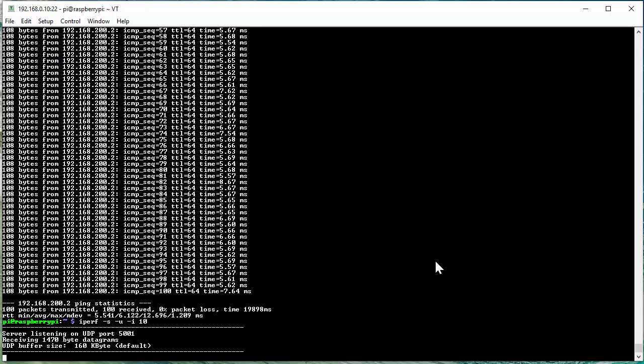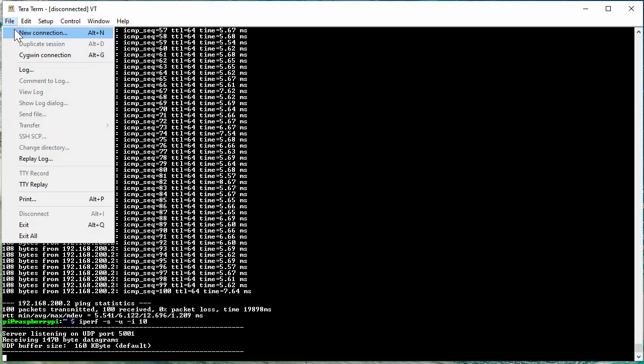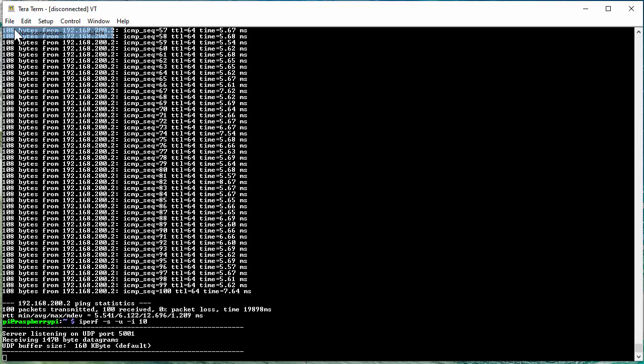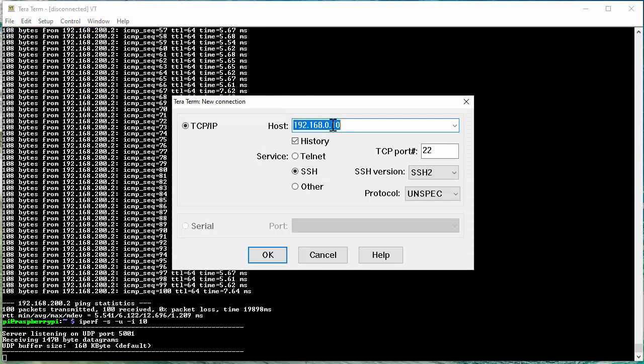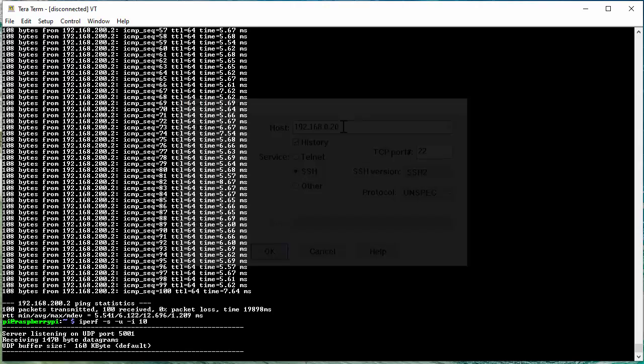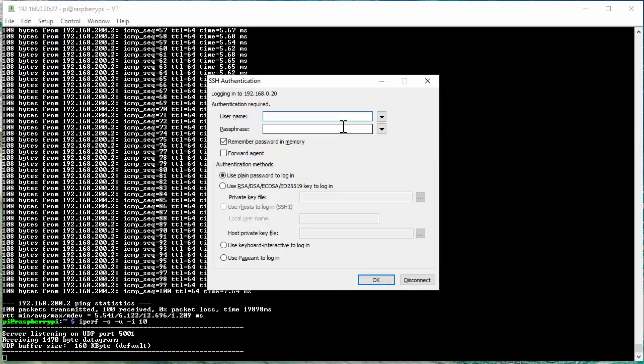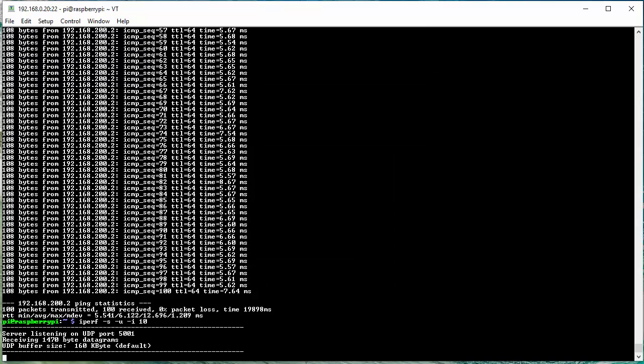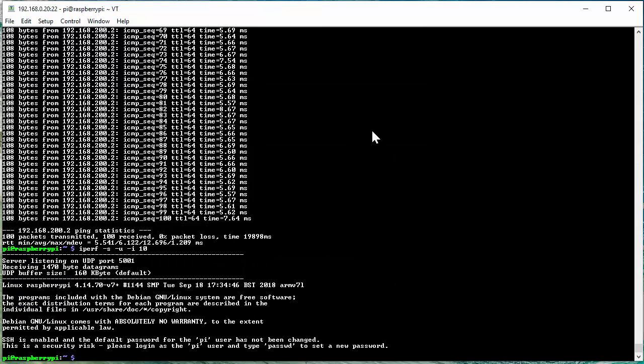Once that's completed, I'm going to change over to the station unit. Now I'm going to log into the station unit. And from here, I'll go ahead and type in the IPERF command again.